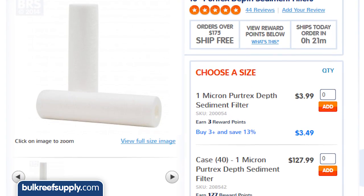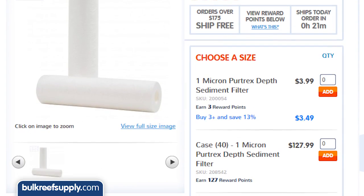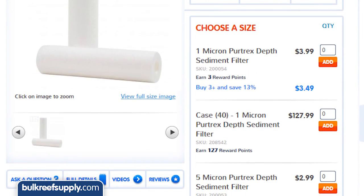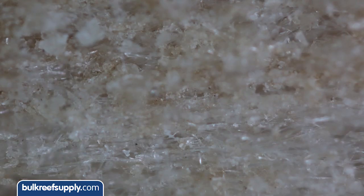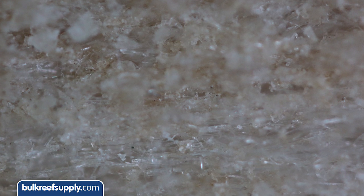So it is pretty apparent that proper selection and replacement schedule is pretty important for this really inexpensive filter. So how do you select the right one? Well, the first step is to select the right micron size. The micron size is the average size of the openings in between the spun polypropylene. For example, the openings are larger in a 5 micron filter than a 1 micron filter.